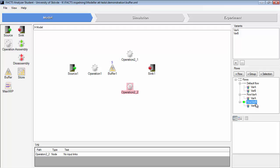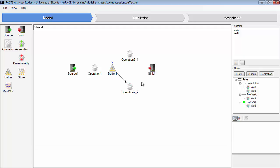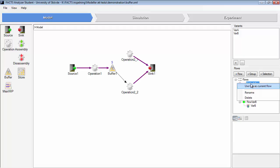We want variant B to enter operation two two. Connect it to that operation.